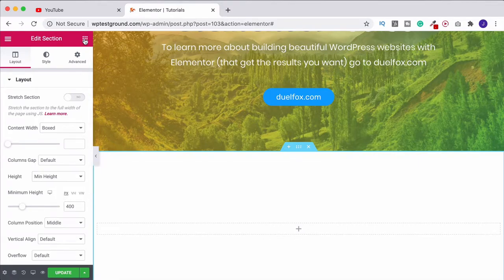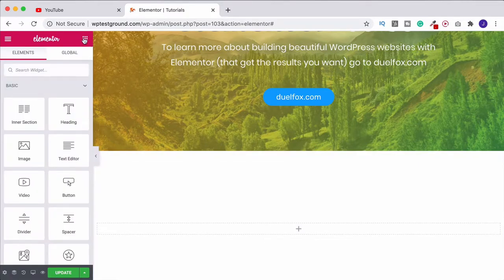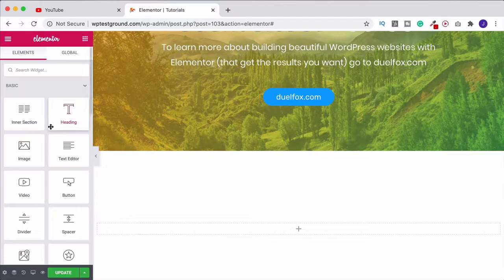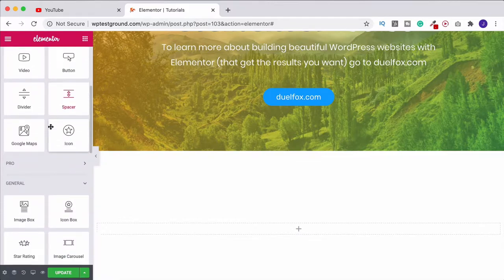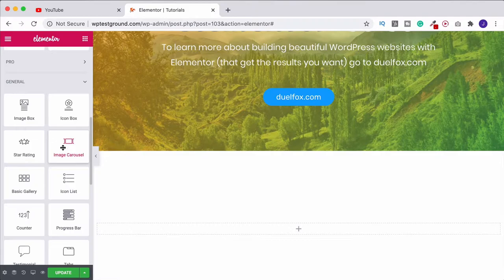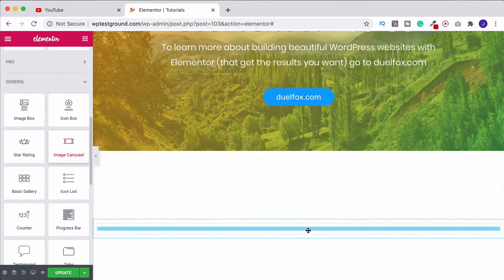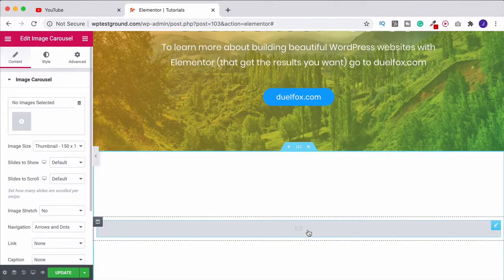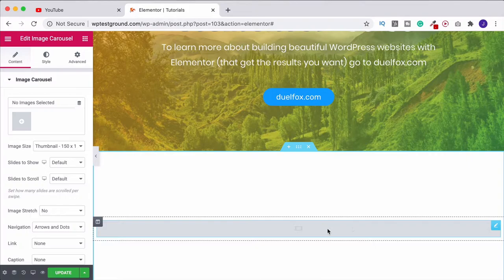Now come up here to our widgets toolbar and then we can scroll on down. Under general we're going to find the image carousel widget, so let's drag this into our page. By default we're just going to get this really sort of small gray bar here, don't worry.